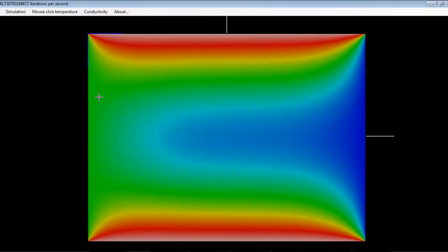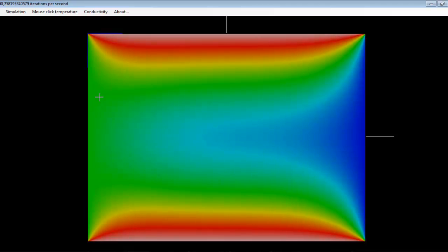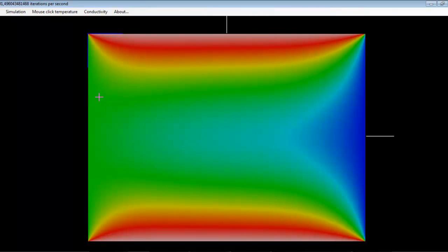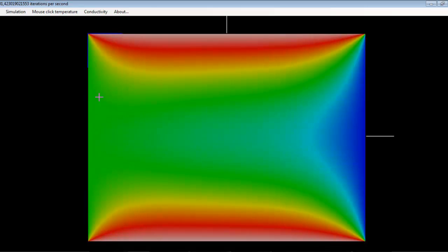We can see the evolution of the temperature distribution along this plane plate as the computer simulates using OpenCL and OpenGL to simulate the time evolution of the temperature along the plate, using a shared context to share the results and display them onto the screen.